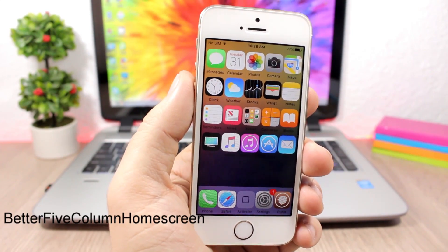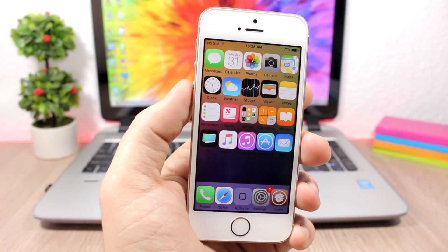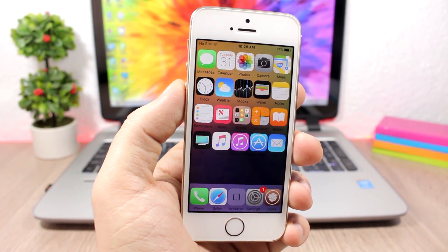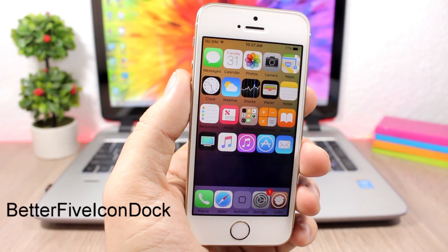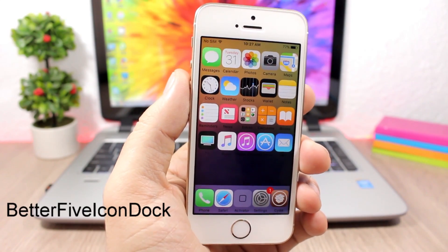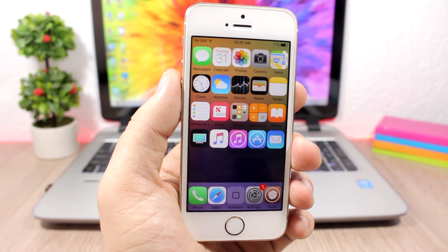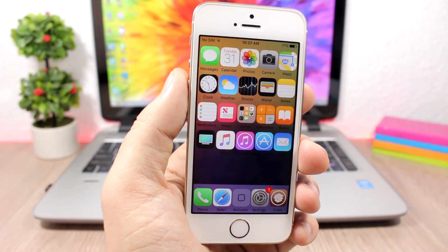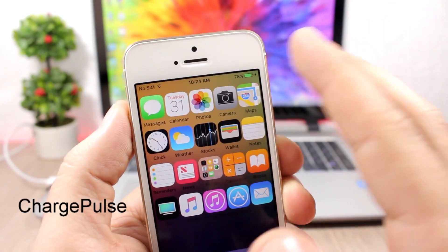Better 5 Column Home Screen allows you to add one more column of icons on the home screen — so now you can have five instead of four. The tweak doesn't have any options to configure. Better 5 Icon Dock adds one more icon to the dock, so instead of four icons you'll have five.